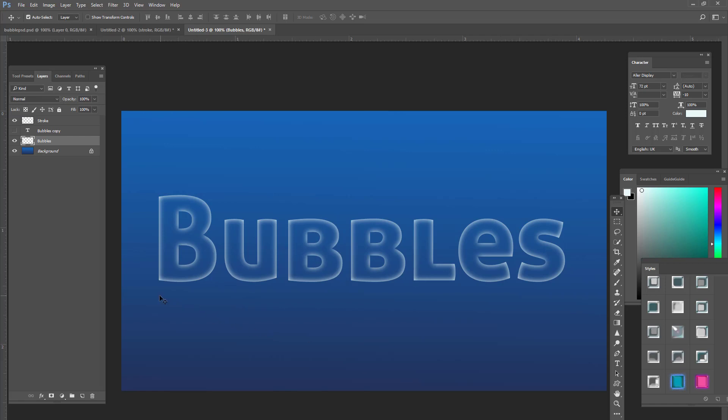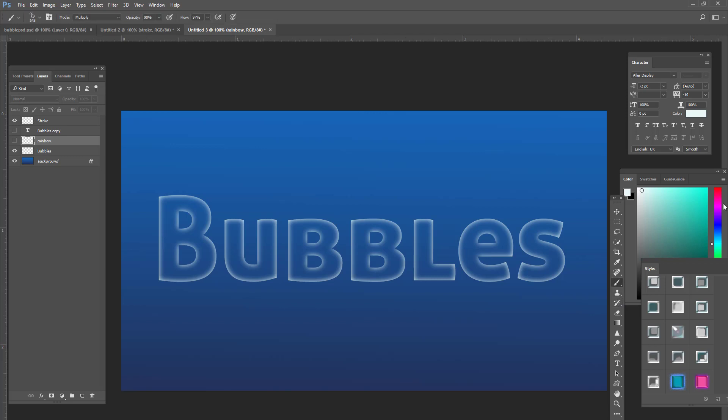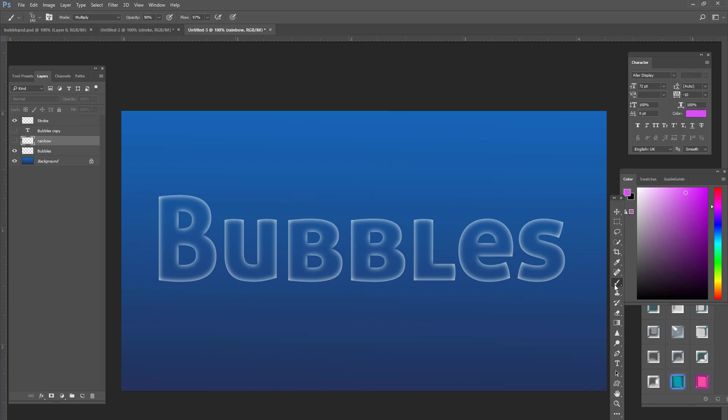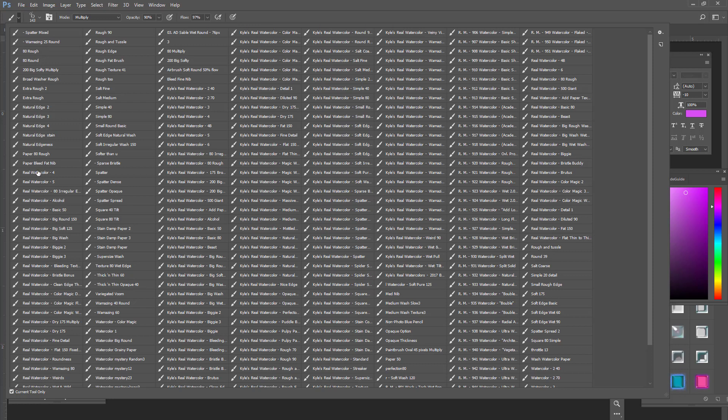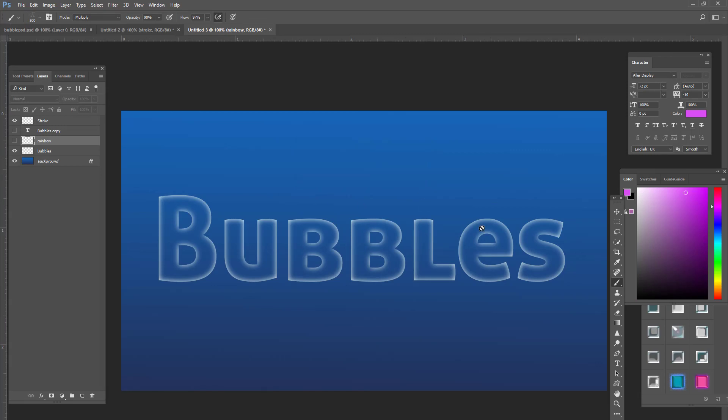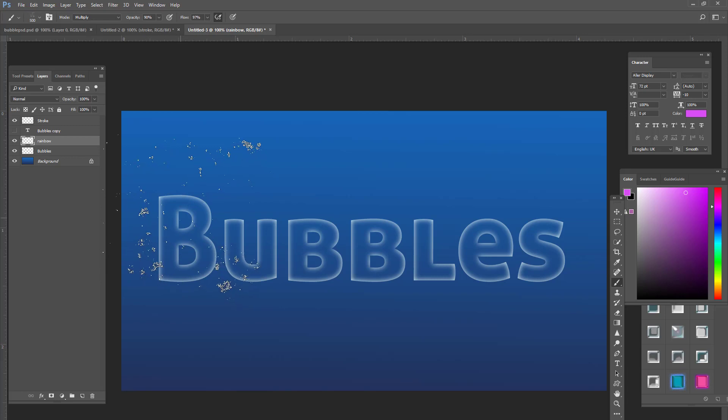Now for this next thing, we're going to create a new layer. And we're going to name this layer rainbow. And what we're going to do is on this rainbow layer, we're going to create a little palette. Let me get my brush. So we're going to use this bright pink. And I'm using Kyle's real watercolor brushes. Of course, you're welcome to use whatever brushes that you want. So I'm going to use this brush.